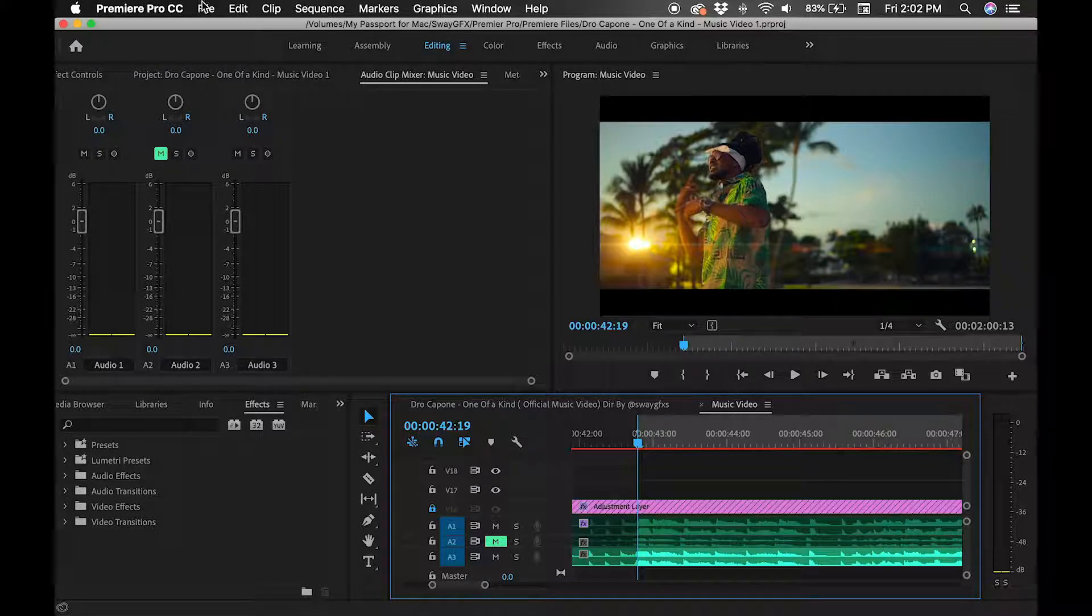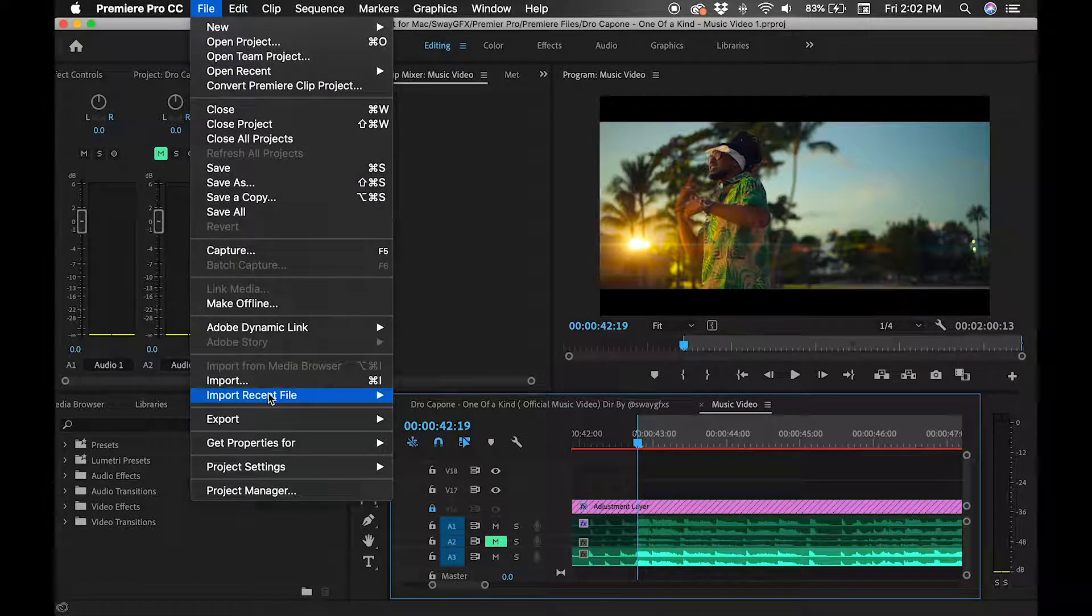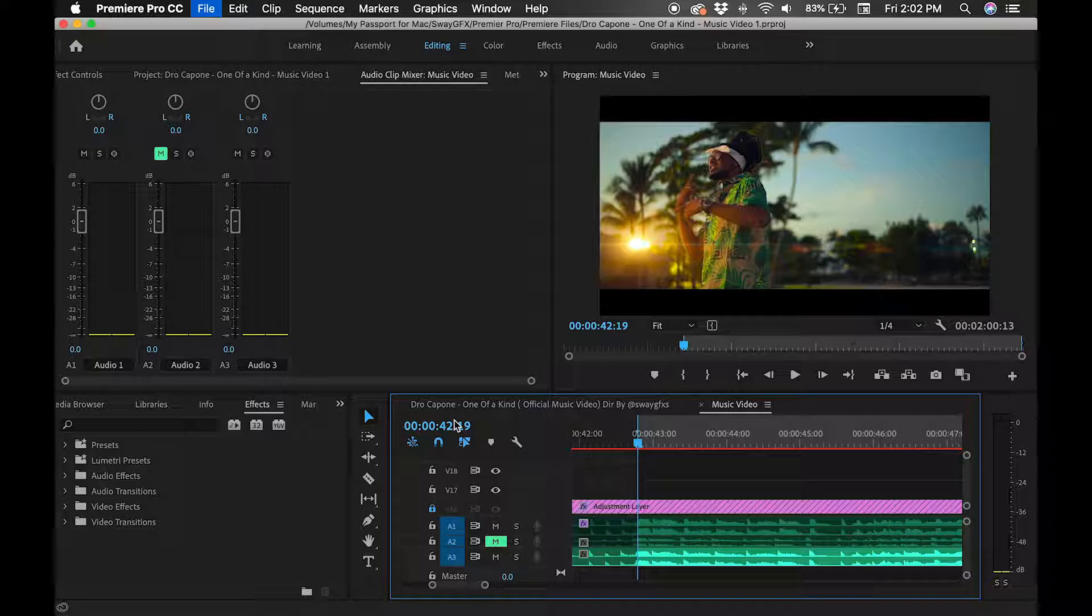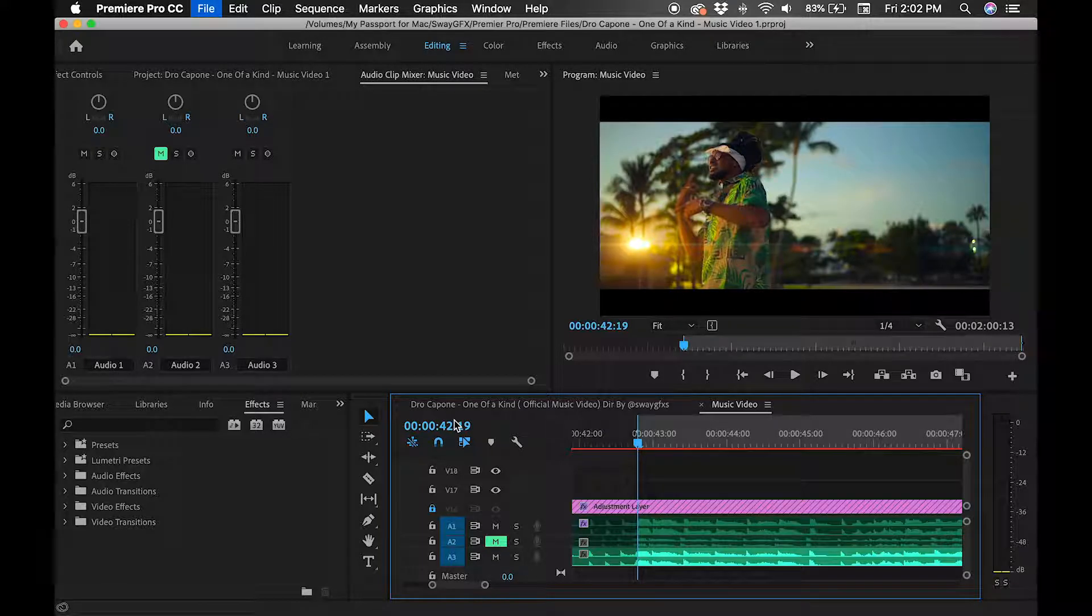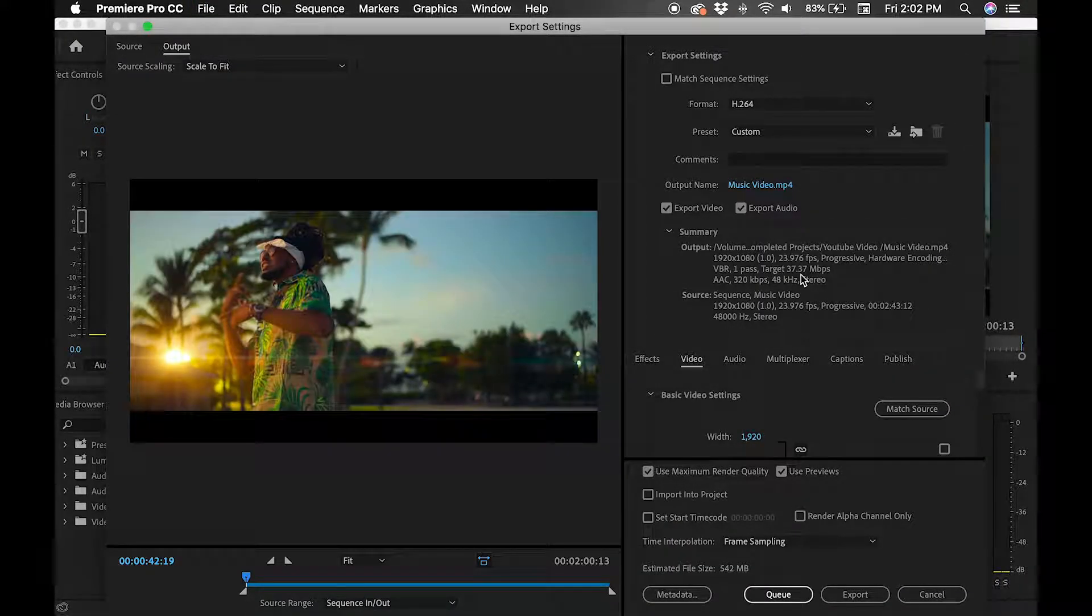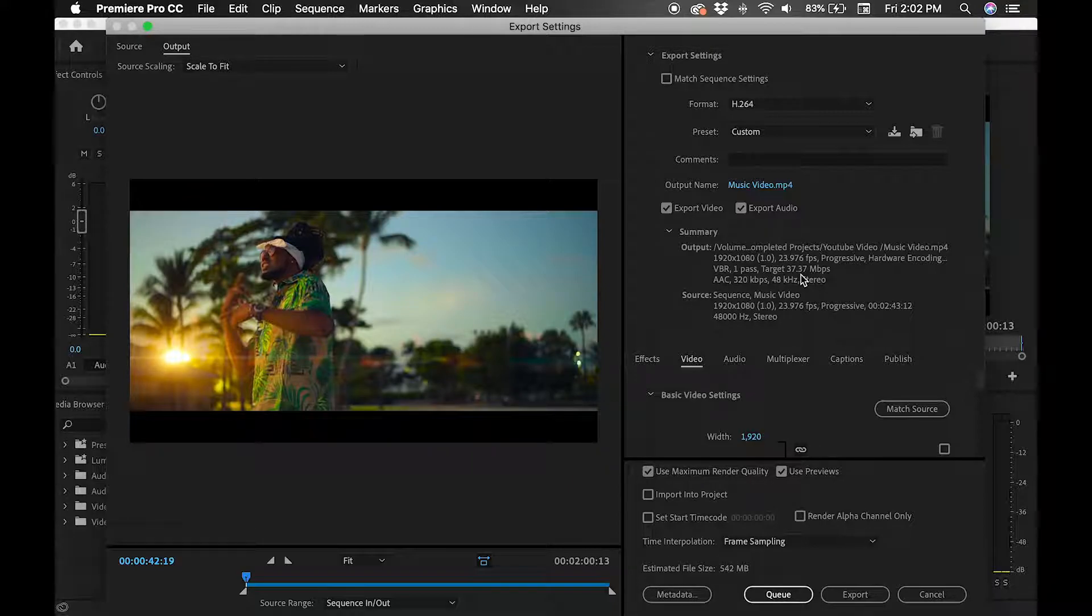Then you want to go to file, export, media. From there, you want to make sure these settings are the same.